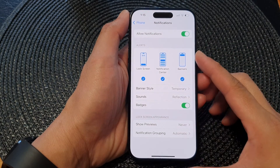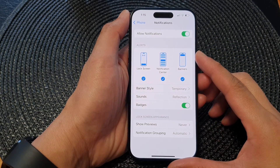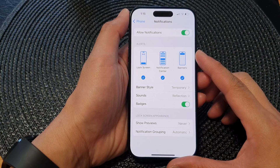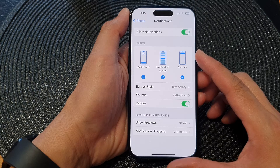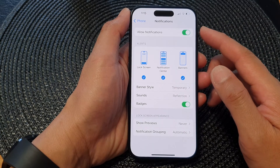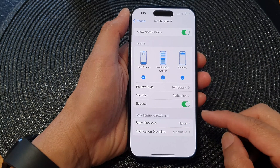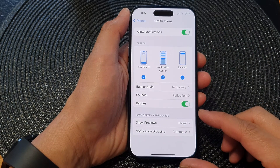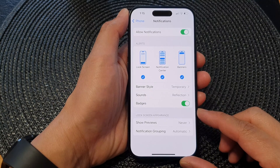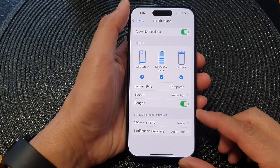Hey guys, in this video we're going to take a look at how you can show or hide the phone notification previews of who is calling on the lock screen of the iPhone 15 series.